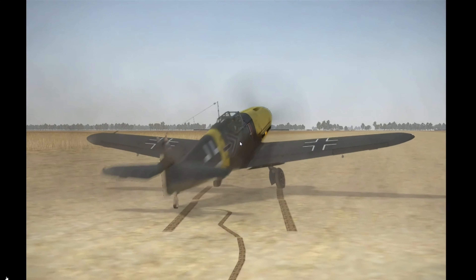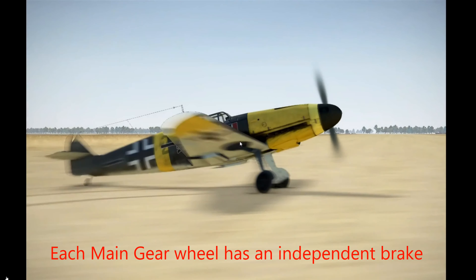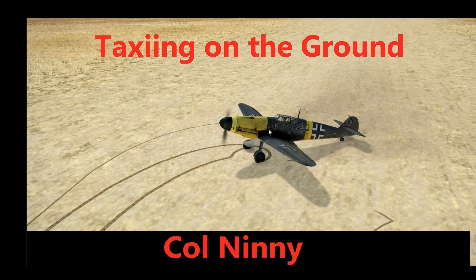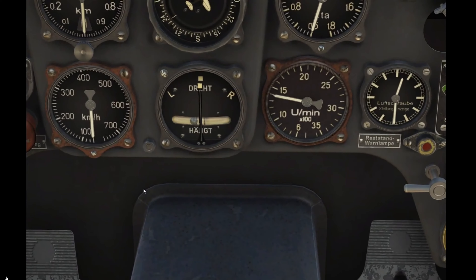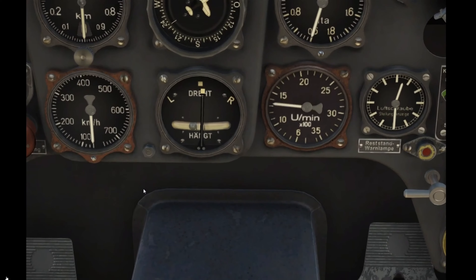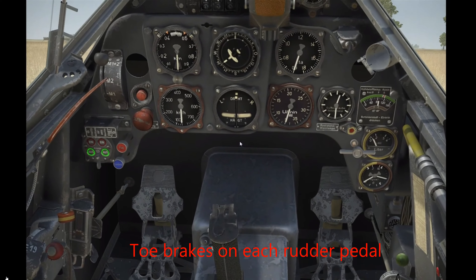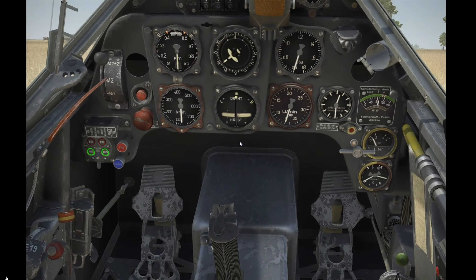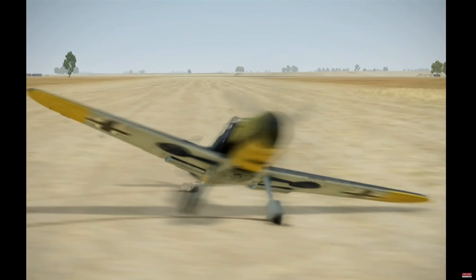Hello guys, Colonel Ninny here. In this first early video we looked at the control inputs required to steer the aircraft on the ground. To keep the aircraft straight you're using a combination of power, brakes, and rudder, and the object is to go in the direction you want without losing control and ground looping. Now each aircraft behaves a little bit differently on the ground, and we're going to look at some of those differences in this video.